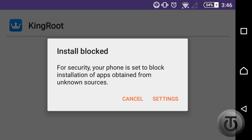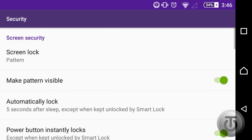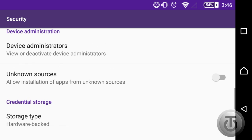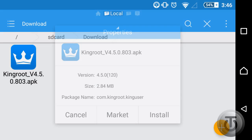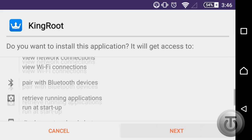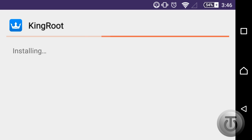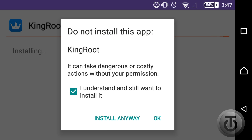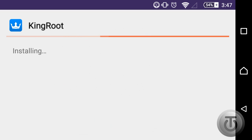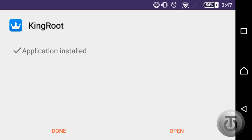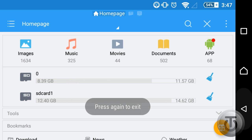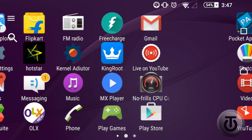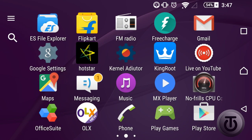In case unknown sources is not checked, go into Settings and turn on Unknown Sources as shown in the video, then go back and click Install. Follow through: next, next, next, install. Then click 'I understand' and click 'Install anyway.' Kingroot should be installed successfully. Click Done, close your file explorer, and then go ahead and open Kingroot.